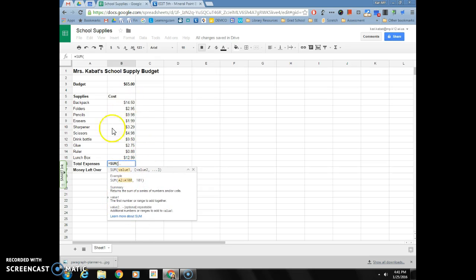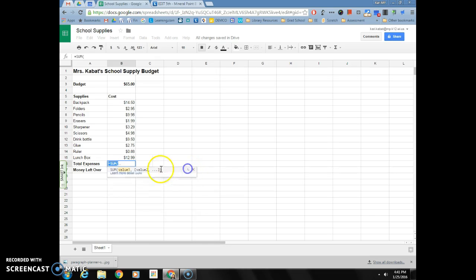If for some reason this box is in the way and it's over my cells that I want, just click on this little arrow right here and it will minimize that little box so that you don't have that anymore.